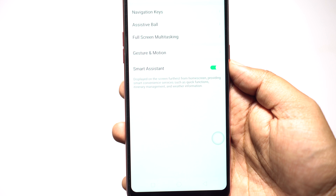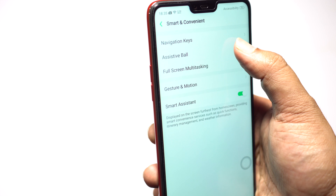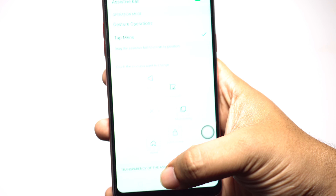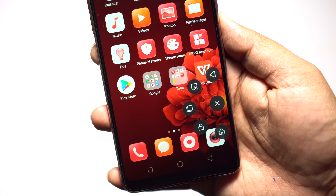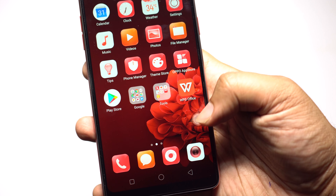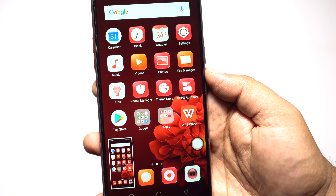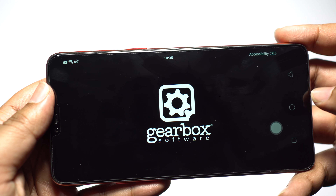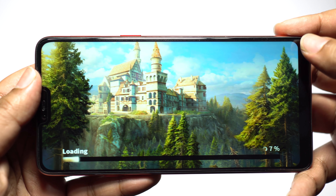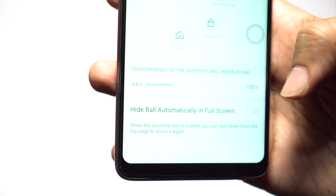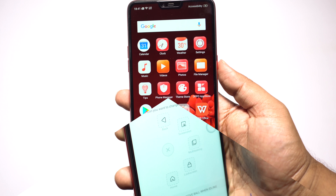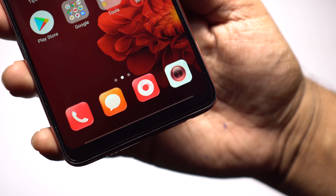Instead of gesture operations you can also enable menus from this ball. Just go to your smart and convenient settings, then assistive ball. Here you can assign navigation functions to different gestures, and if you select the tap menu option you get access to two extra functions. Along with the navigation keys you get a lock option — to lock the phone right away — and an option to take a screenshot. In full-screen apps the assistive ball can be hidden, but you can get it back by swiping from the edge. If you want it on screen all the time, you can disable this option from the assistive ball settings.